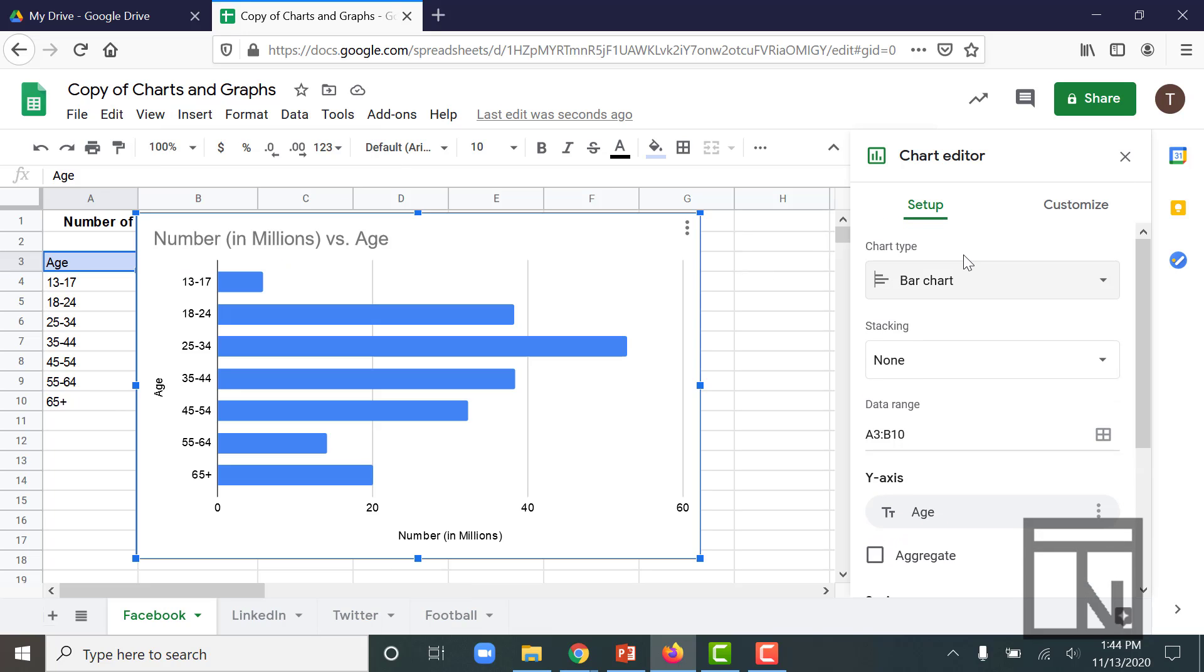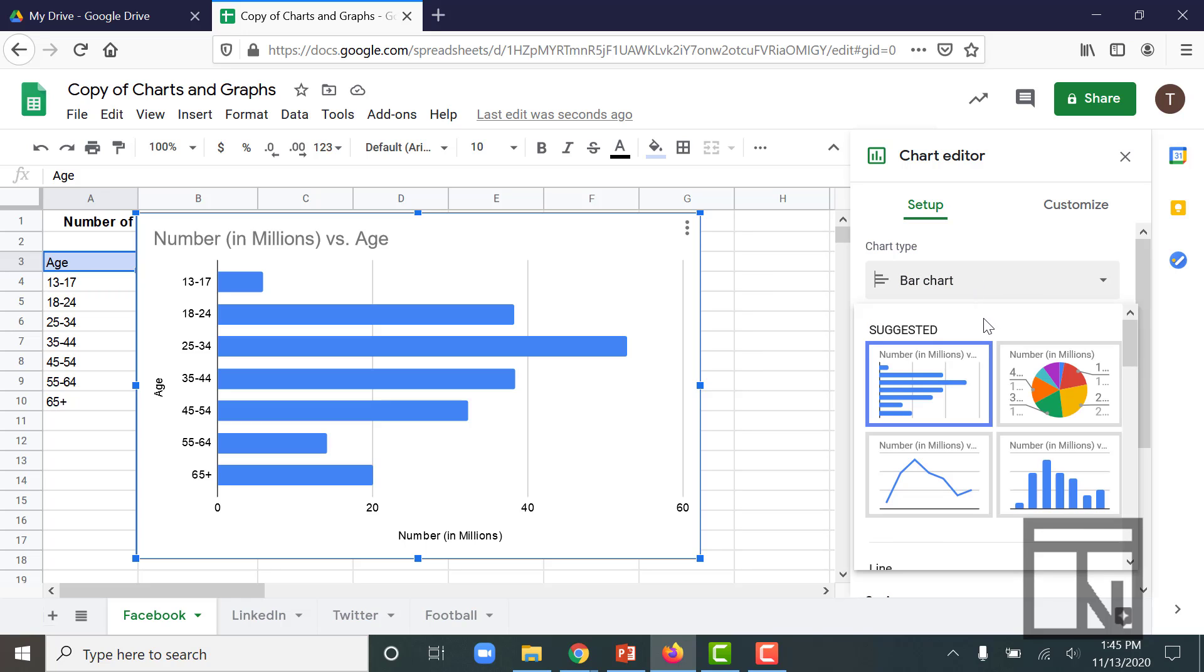As soon as I do that, it opens a Chart Editor panel off to the right-hand side. That's where we're going to be working to edit and customize this chart. Right at the top in the Setup tab is the Chart Type. If I click on that, you'll see that we have the Bar Chart, which was recommended for us,